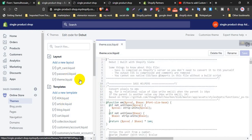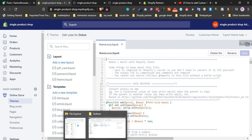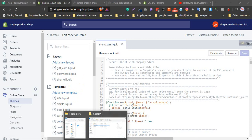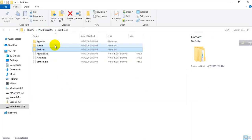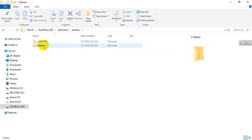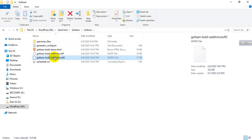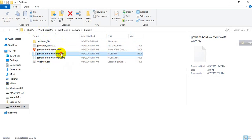First we need to upload the font. I already downloaded all the fonts. Here are the fonts — three fonts. I already unzipped the file. We need two files: just the .woff2 files. We need to upload two files into the theme.